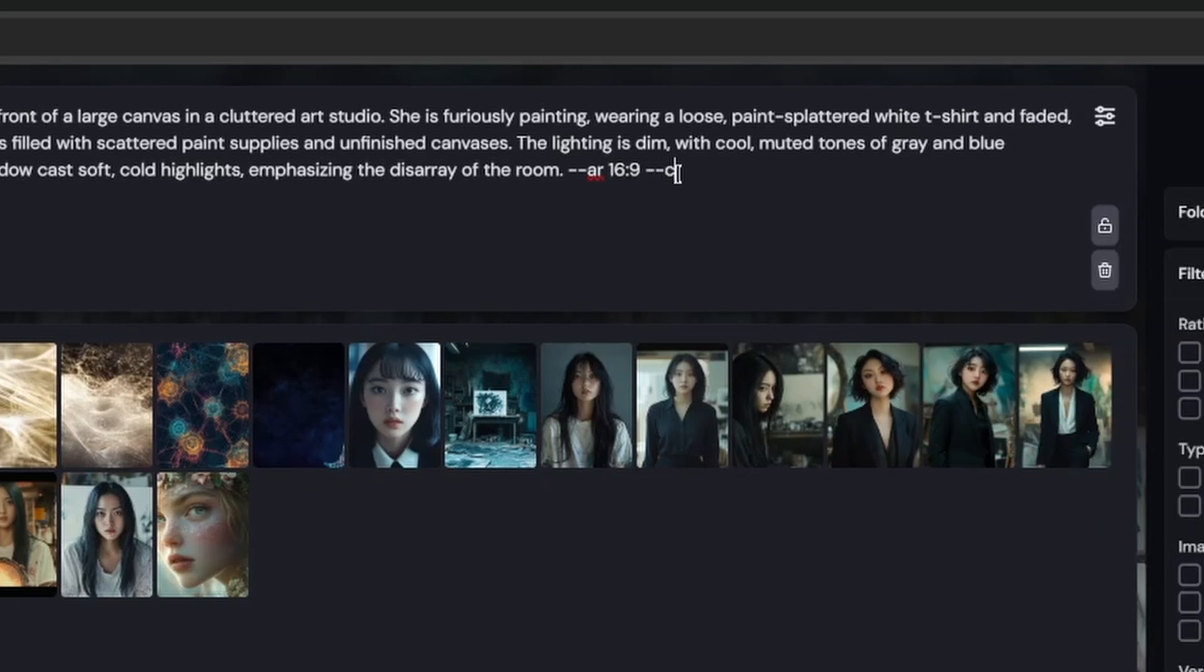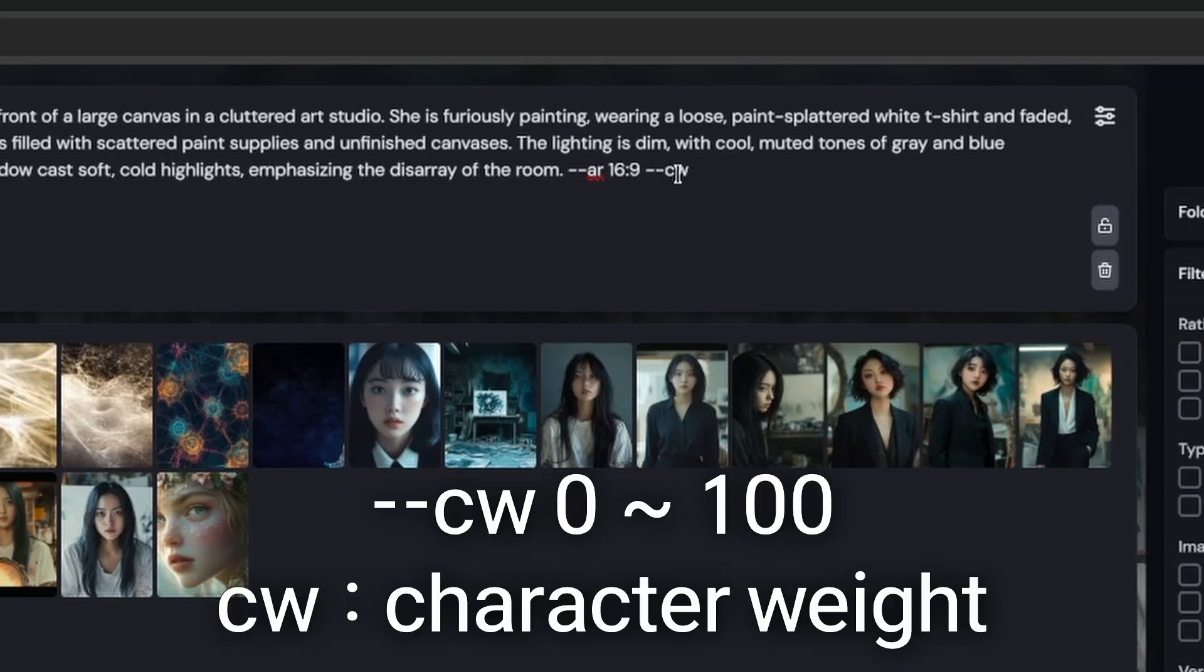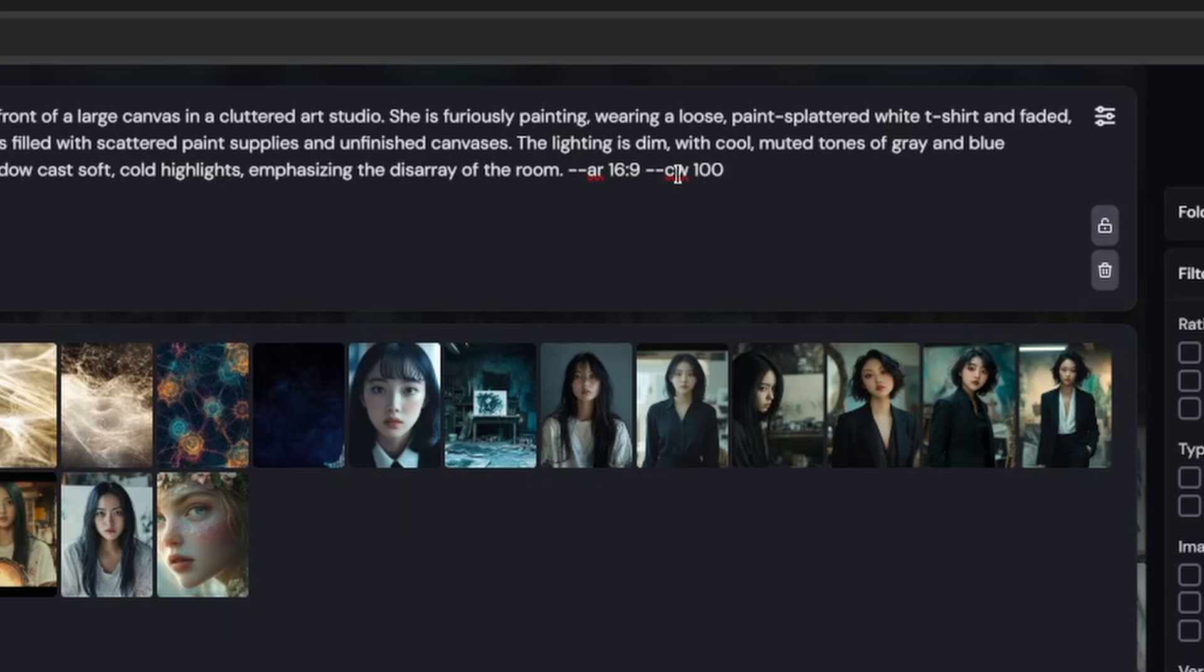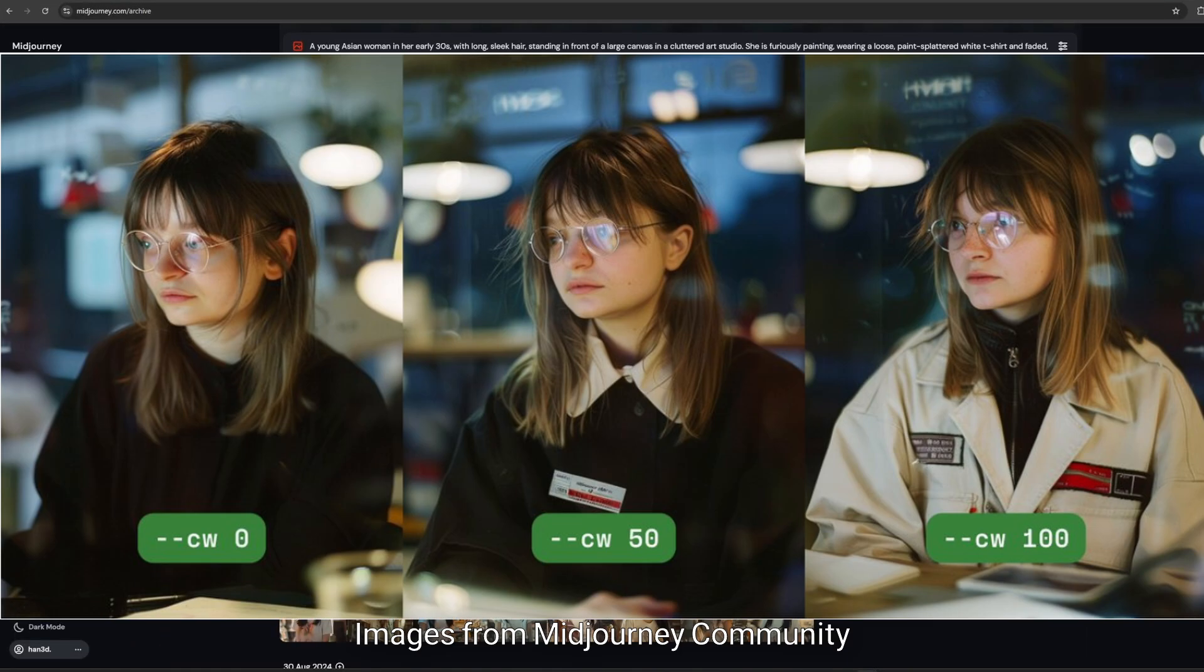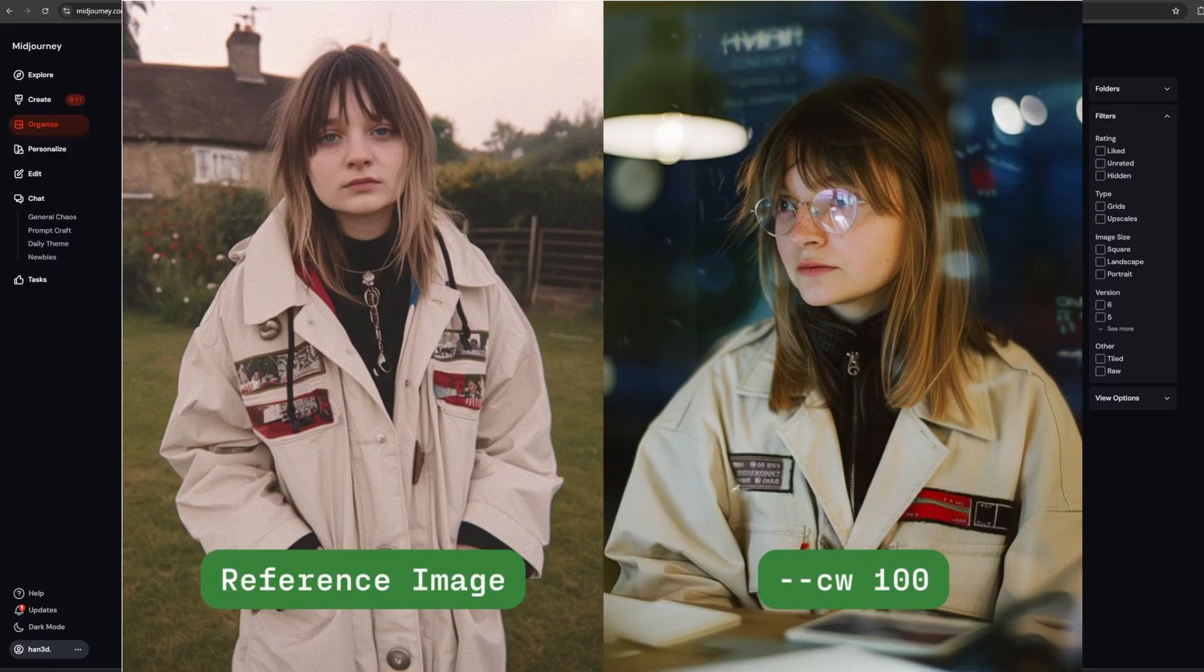CW means character weight. And the number, we can put between 0 to 100. Only natural number. 0 only affects facial information. 100 affects also clothes and hair information. So you can control how much your reference image affects your output image.